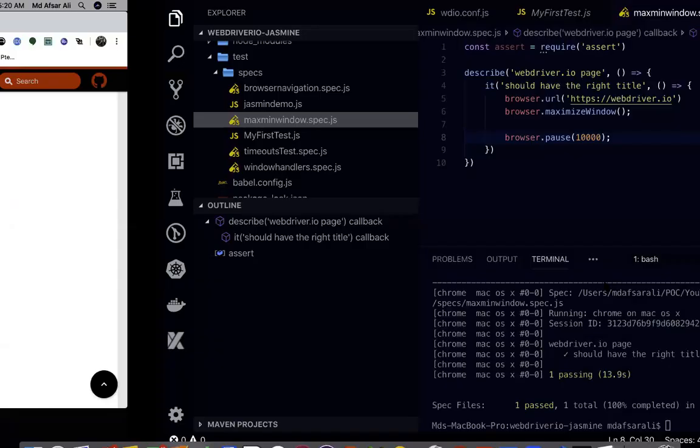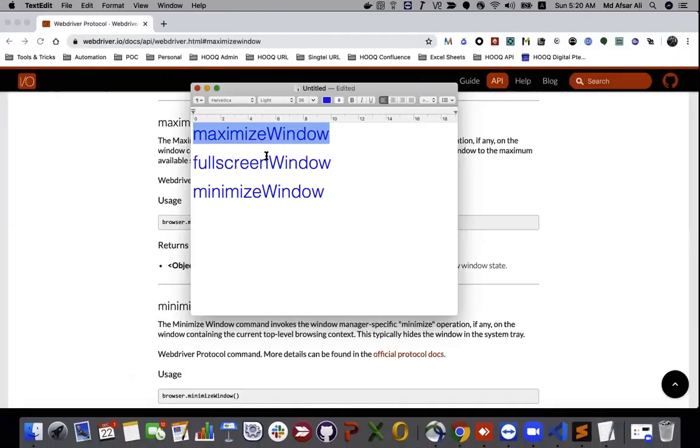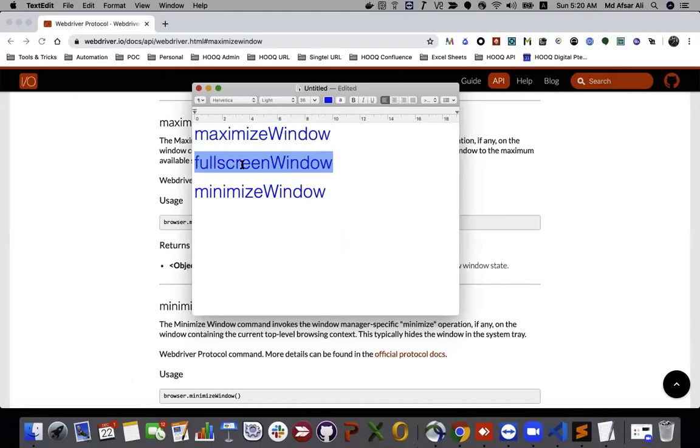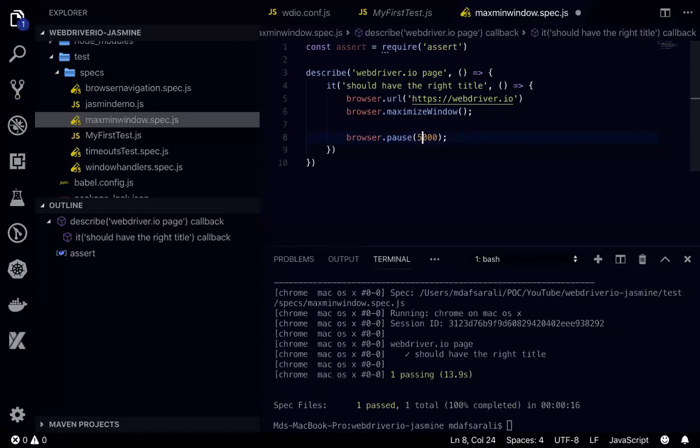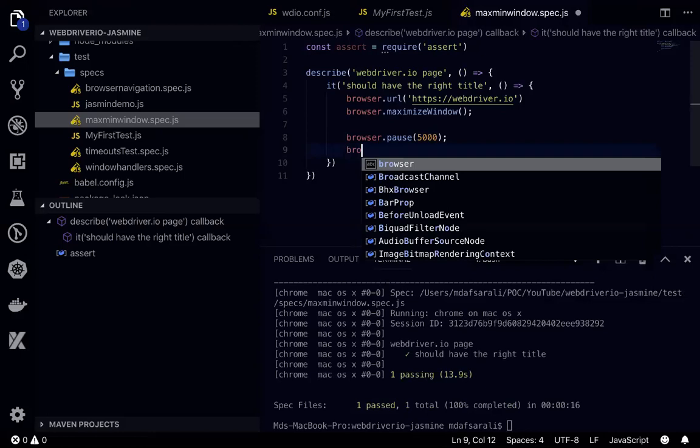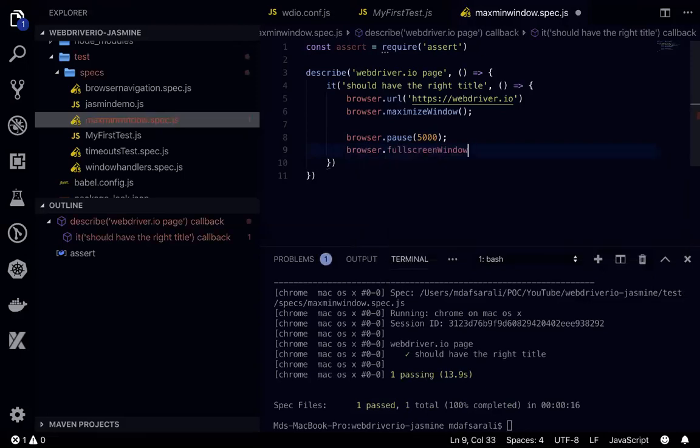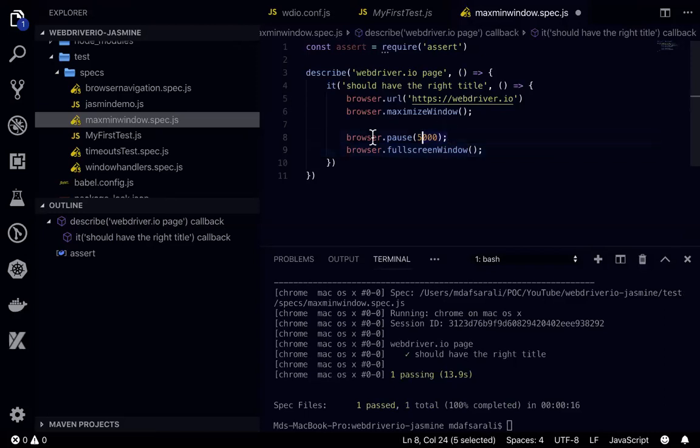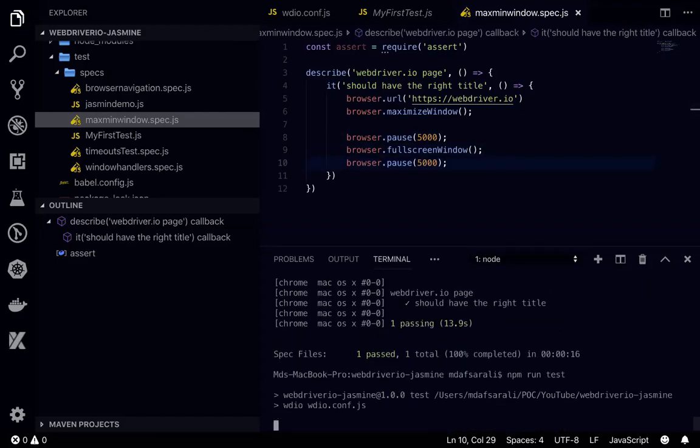That worked fine for us. And then second one was fullscreen window. After this 10 seconds, maybe I can say 5 seconds. What I can do is browser dot fullscreenWindow and just wait for another 5 seconds in here, and just run this again.